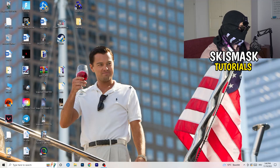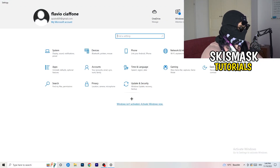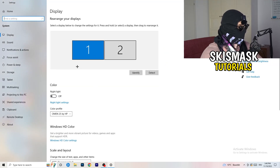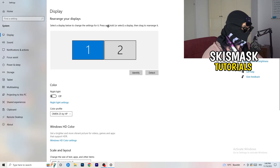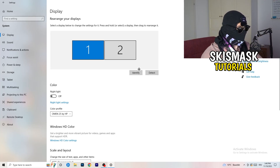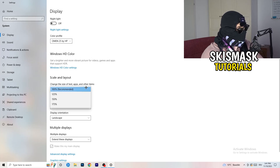Next, navigate to the bottom-left corner of your screen, click the Windows symbol, type in Settings and open it up. Click on the first option, System. The Display tab will open. If you have two monitors, identify your main monitor. Then go down to Scale and Layout, and change the size of text, apps, and other items to 100% as recommended.